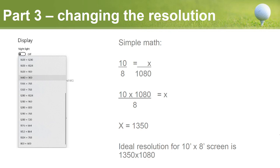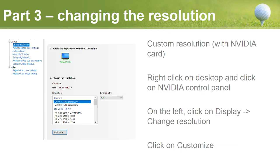If you go into Windows and look at the list of available resolutions, that 1350×1080 resolution does not exist. As I mentioned, Windows offers only certain limited choices. If your resolution isn't listed, you want to set up a custom resolution. Most of you are using an Nvidia card, and Nvidia will allow you to set up custom resolutions. Intel and other cards usually offer a way to do it as well. I'll show you how with an Nvidia card.